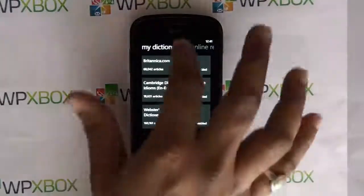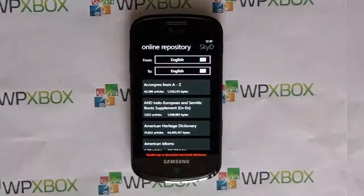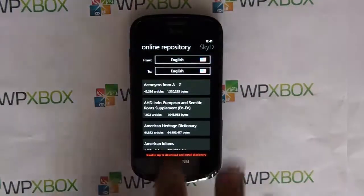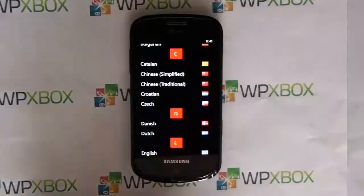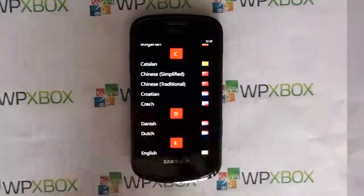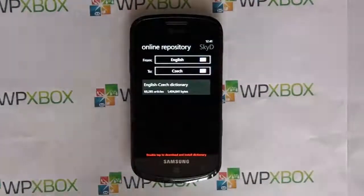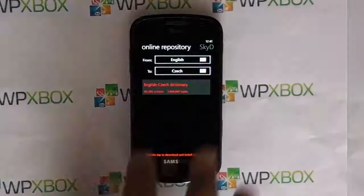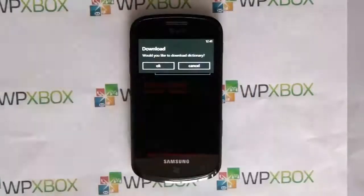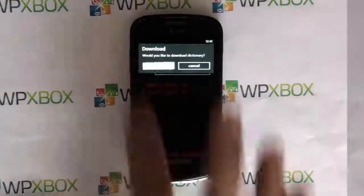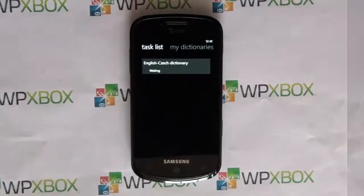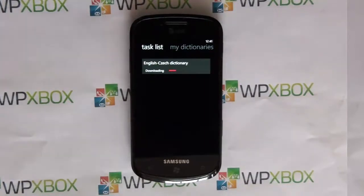You can go to the online repository section and select what kind of dictionary you want — for example, English. You can see what's available, do a double-tap to confirm, and it will automatically start downloading, install, and then you can use it.